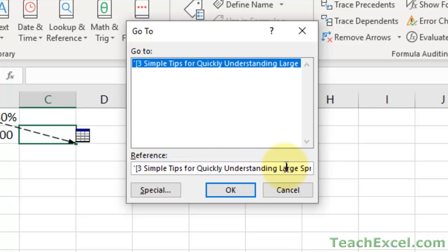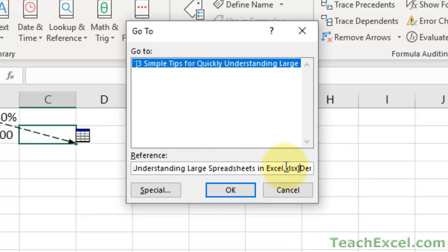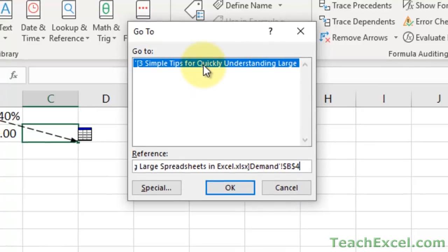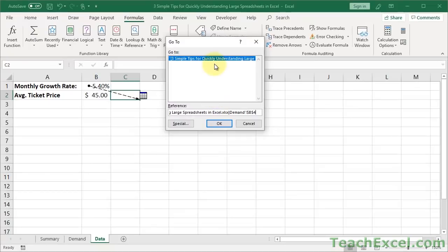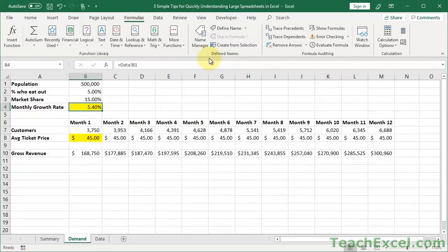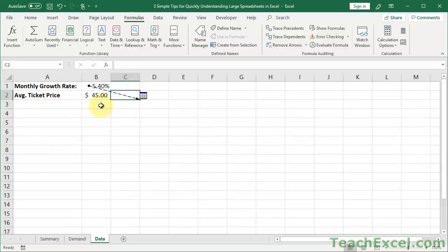And you can kind of move the little cursor over and see where it is. So we see it's in the demand worksheet on cell B4. If you want, you can hit OK or double click, and it'll take you right to that cell. So I can see that it's used right here, monthly growth rate.